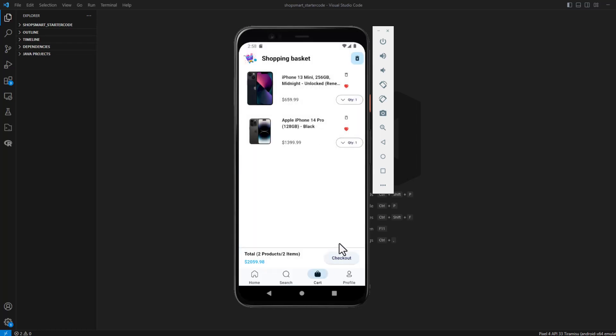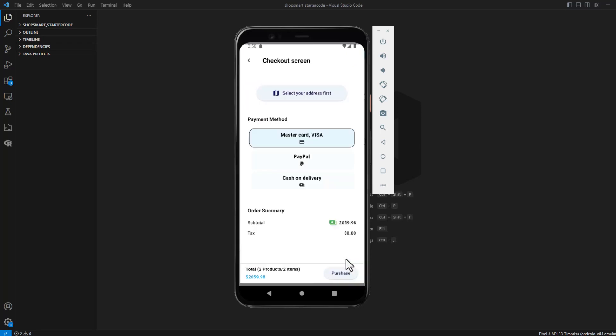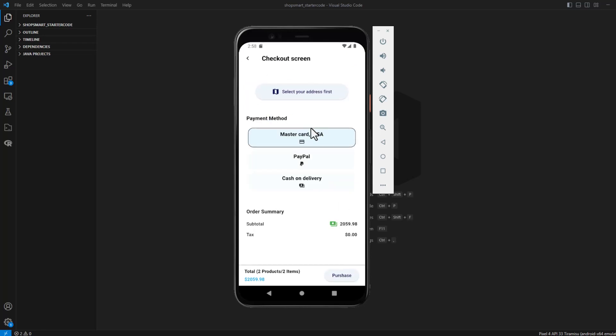When the user presses on the checkout, it will take him to this page. In our application, I didn't make it like that. I didn't cover the address because I consider it advanced, or even expert level.